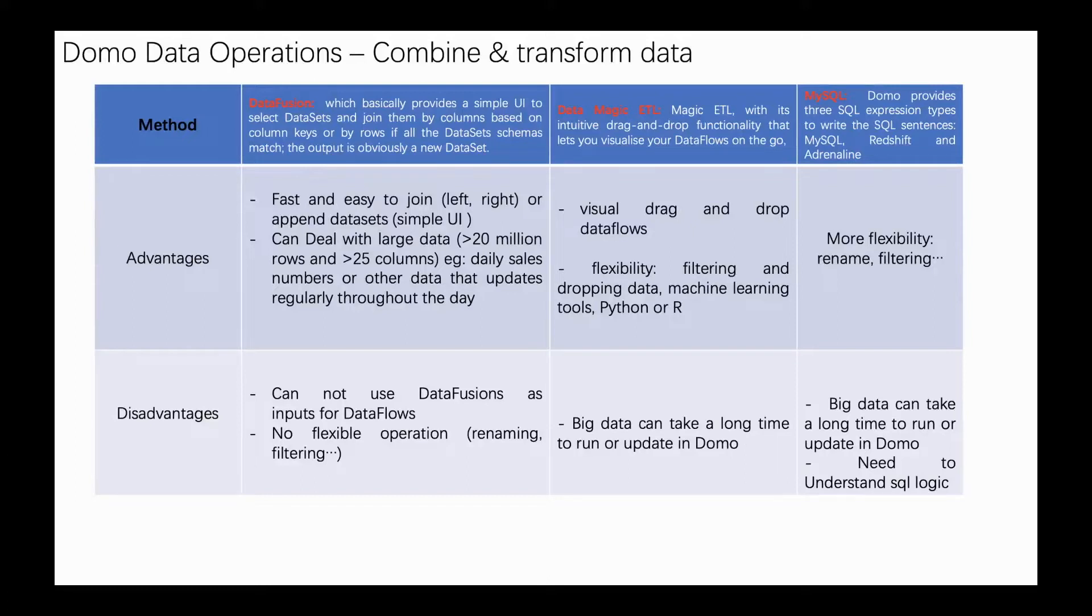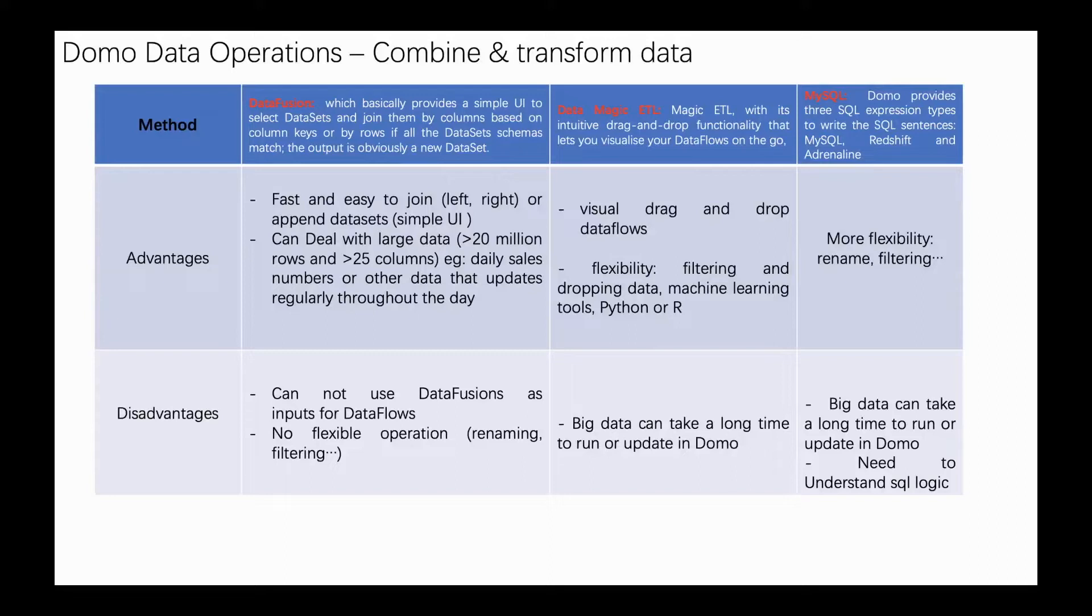Of course, there are some disadvantages about this method. For example, the same as Magic ETL, big data can take a long time to run or update in Domo. Secondly, you have to understand SQL syntax.